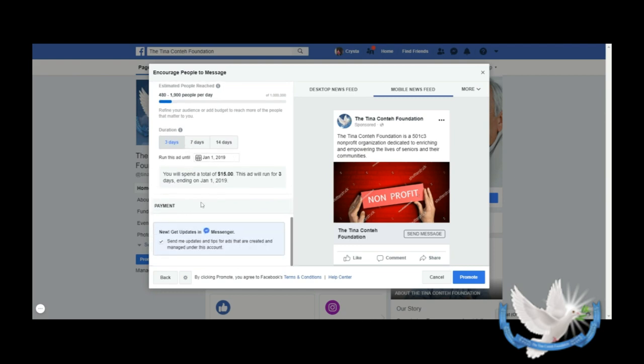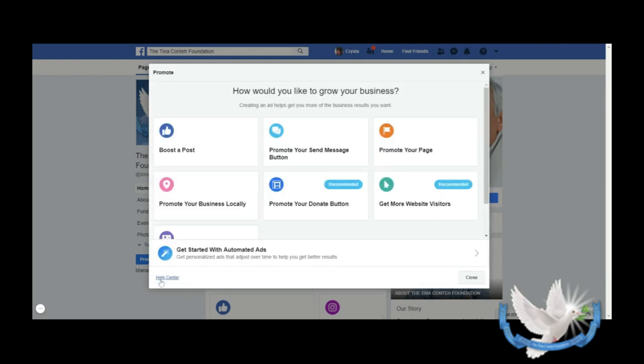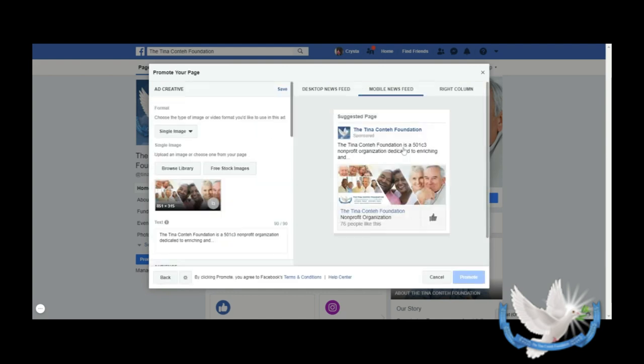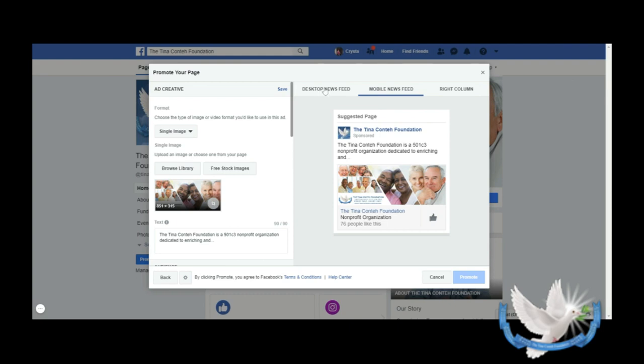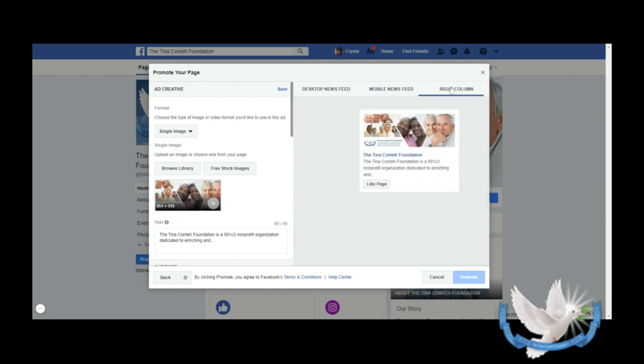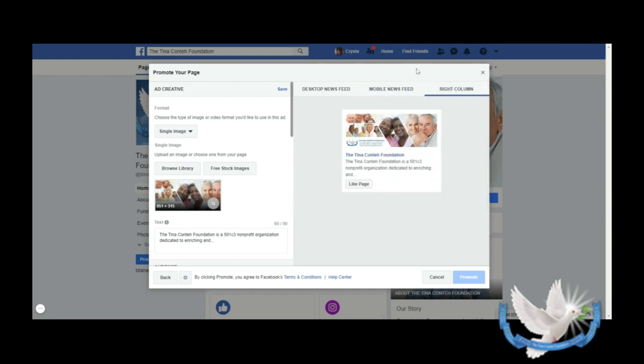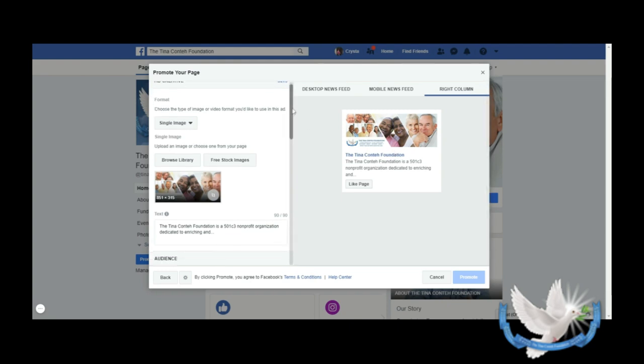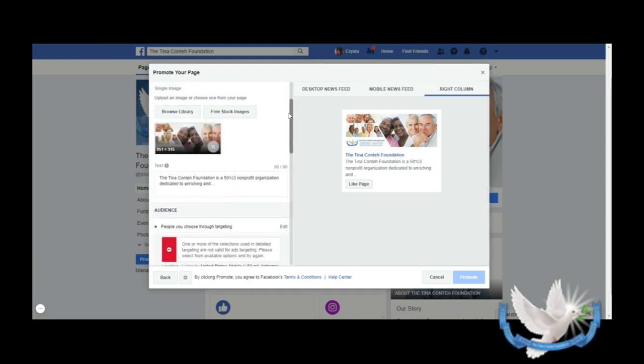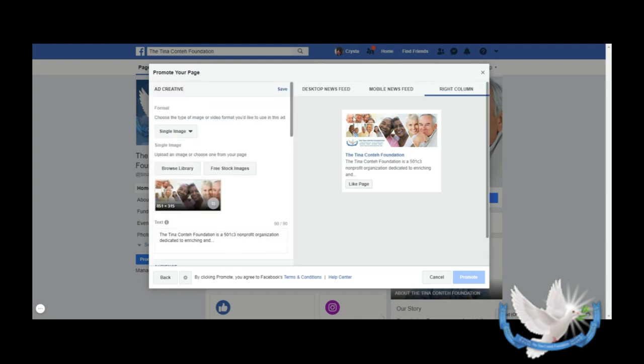Let's look at Promote Your Page. When you have Promote Your Page, you're also able to do it in the right column. So you have Desktop Newsfeed and Mobile Newsfeed, which we've discussed, but the right column - you've seen those ads in the right column when you're scrolling through Facebook. You're able to place an ad there as well.